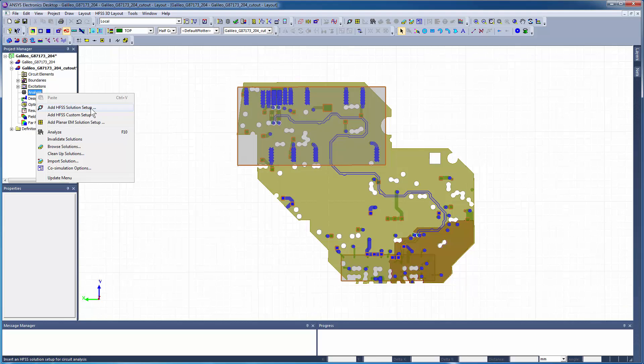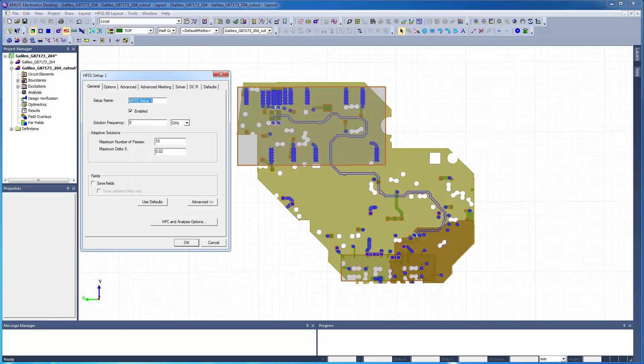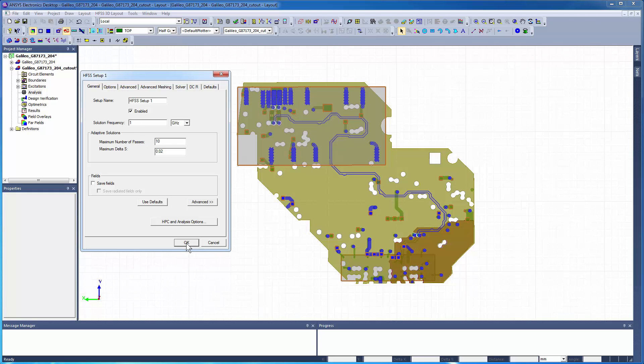Right-click on Analysis and add a solution setup. This dialog contains settings for initial mesh generation and adaptive refinement. For this model, we will set an adaptive frequency of 1 GHz. The HFSS solver will perform adaptive mesh refinement at this frequency to guarantee the specified level of accuracy. Leave the remaining settings at their default values and click OK.